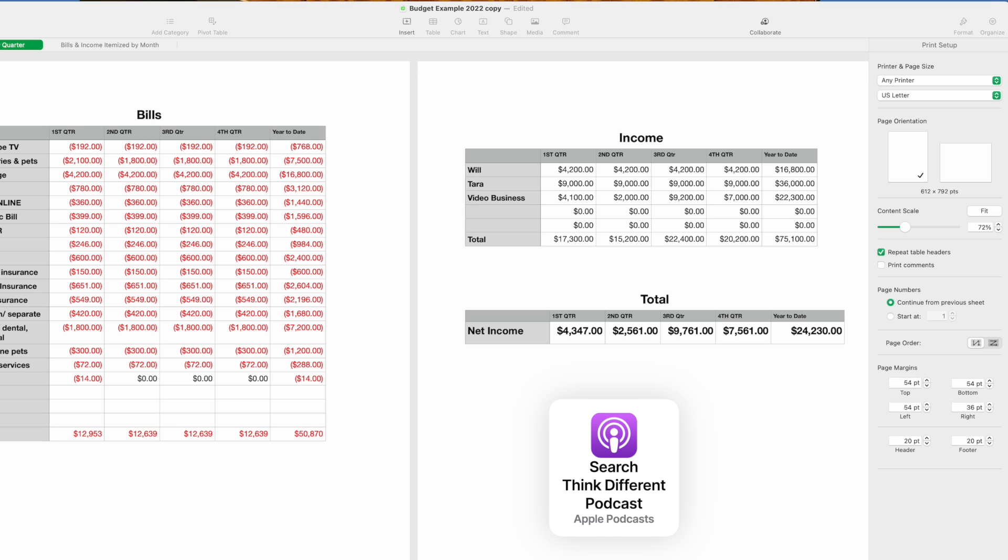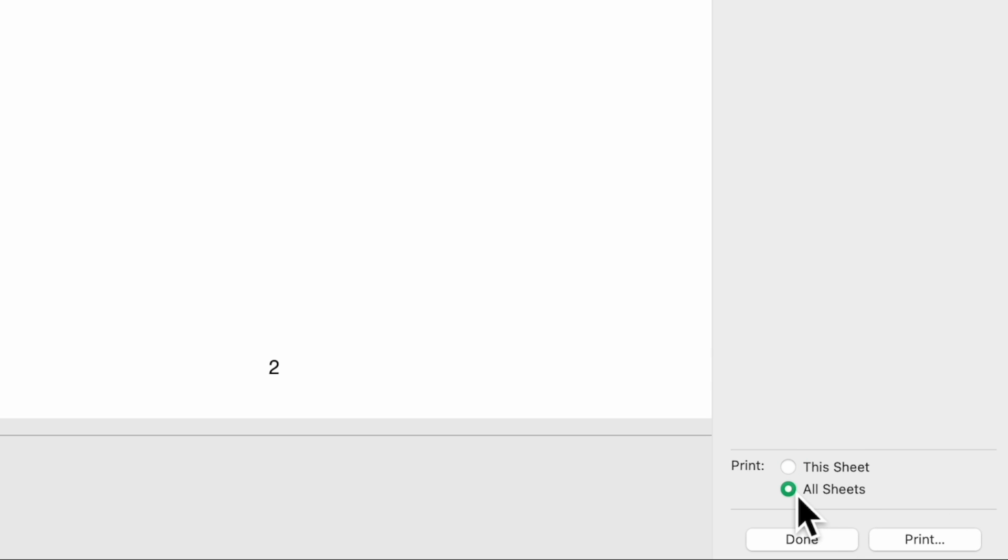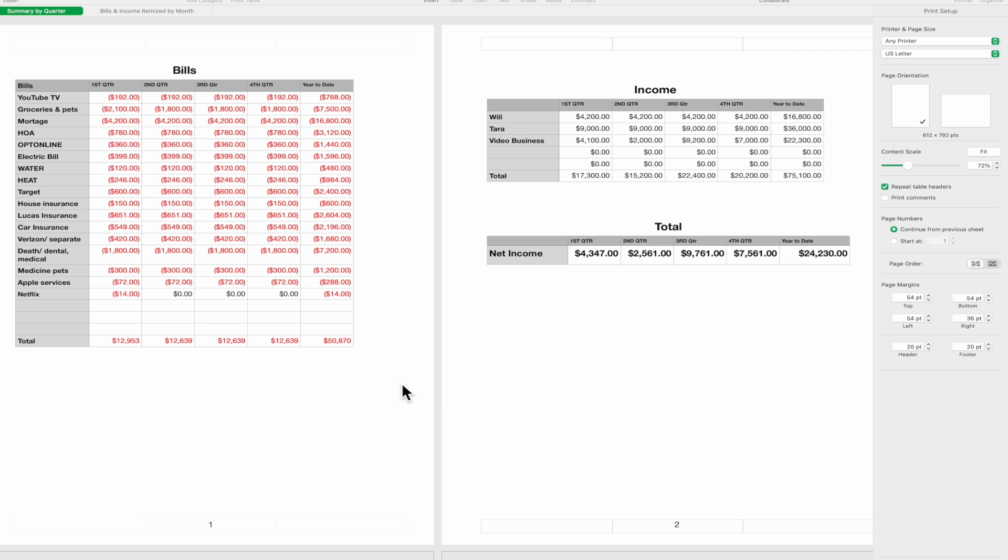At this point all you do is hit print and it will print. Now notice down here it says print this sheet. You can print this sheet or you can print all sheets, and that'll print both of these pages.